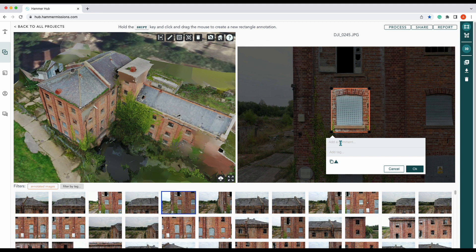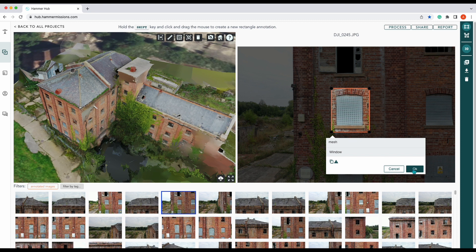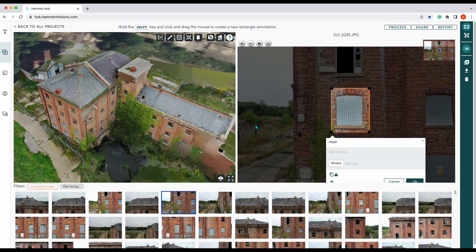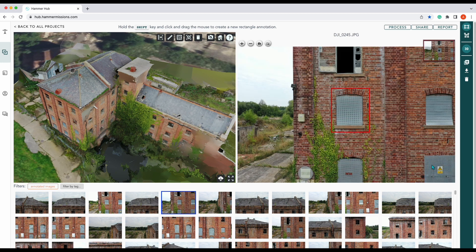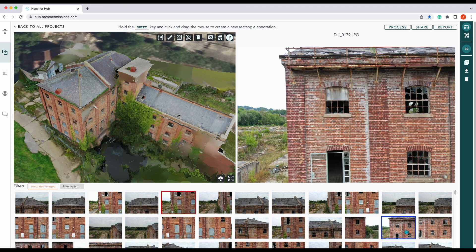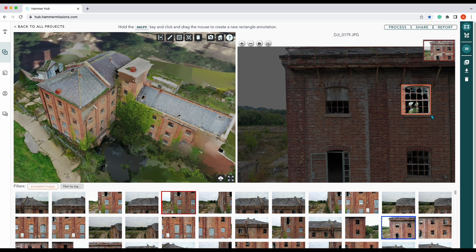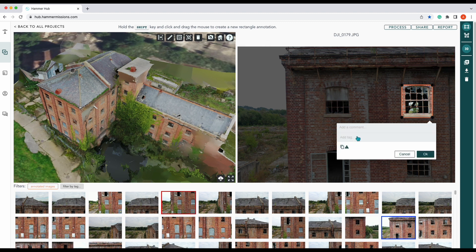Then we can label our object — so we can put in here 'window'. This annotation we can also change to severe if we'd like to. Let's create another annotation so we've got more information for our report. For this one we should put 'broken glass'.